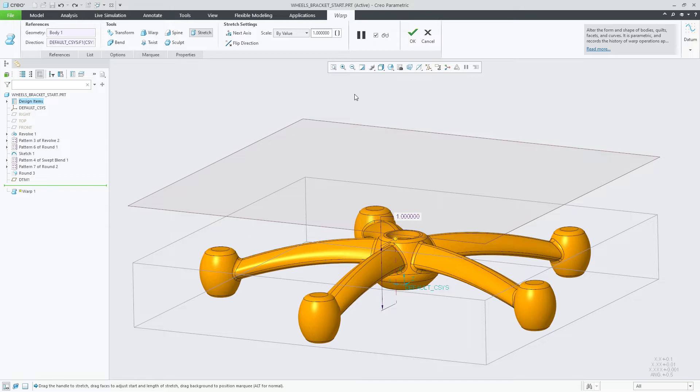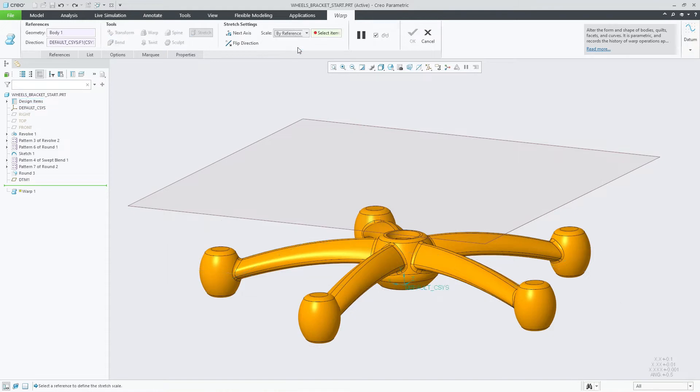With this new enhancement, you can easily modify the model by selecting a target reference, such as a surface, point, or datum plane. To select a reference, choose the Scale pull-down menu and choose By Reference.